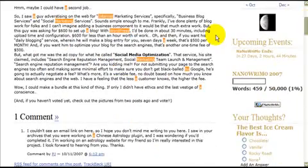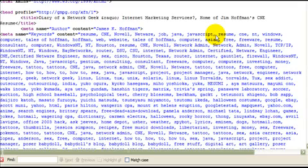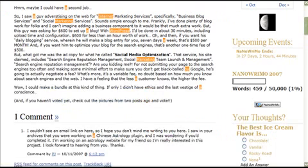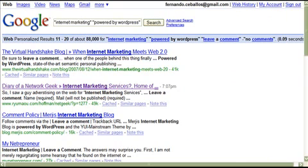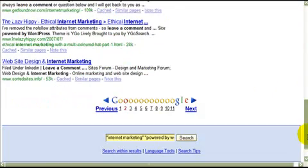So let me do this again. Control U, control F and then nofollow. Okay, this one has it too. So you want to skip this one and you basically want to keep going and go through a few blogs.